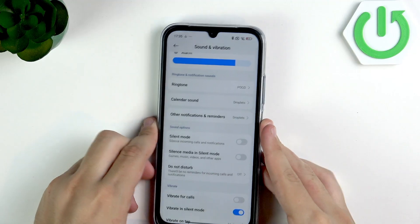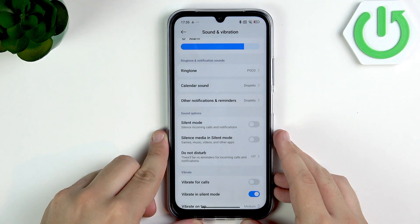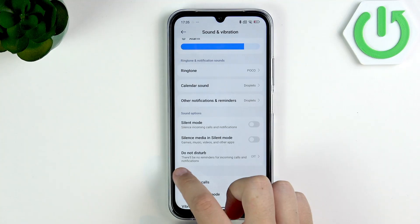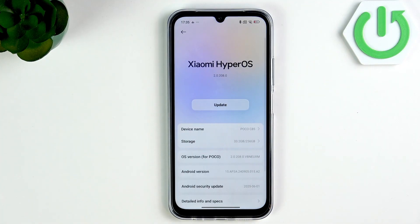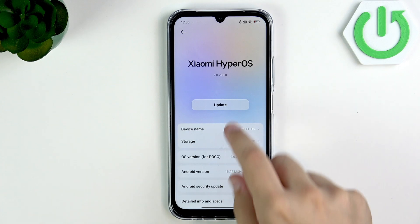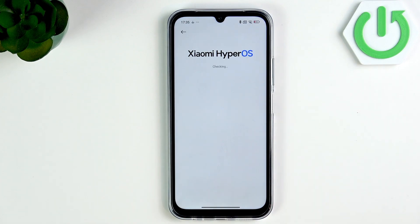If not, and you know everything is clean and you've done everything mentioned in the video, then as a last resort you can update your software to fix any audio glitches. It may not be your phone itself but the software it's running. If you're using HyperOS on the Poco C85 like me, simply click on Update right here — it will only show if an update is available.